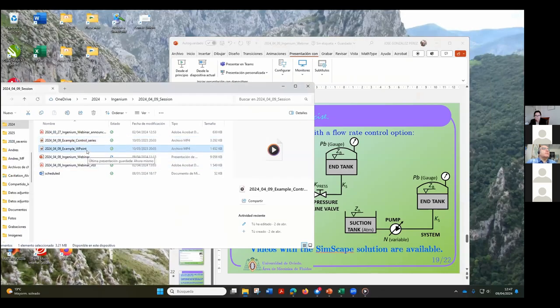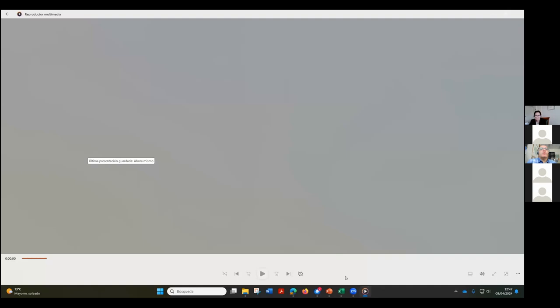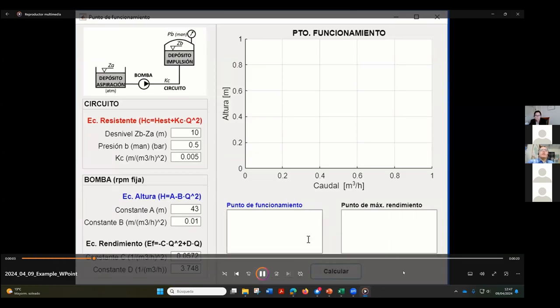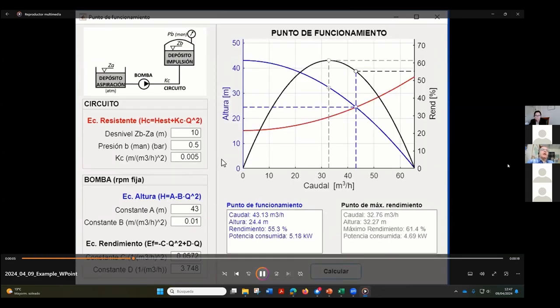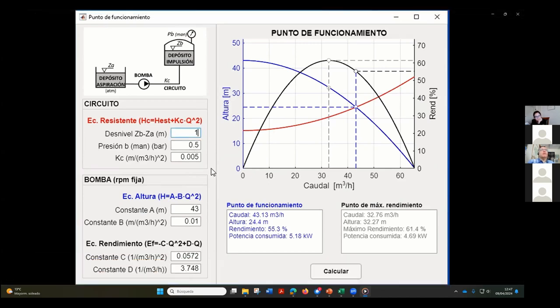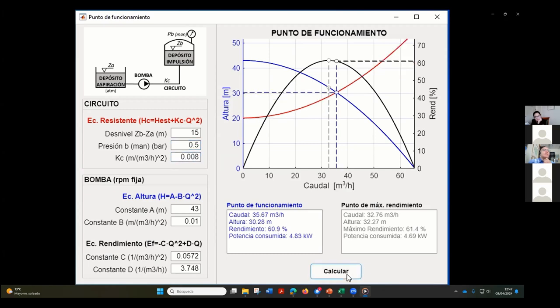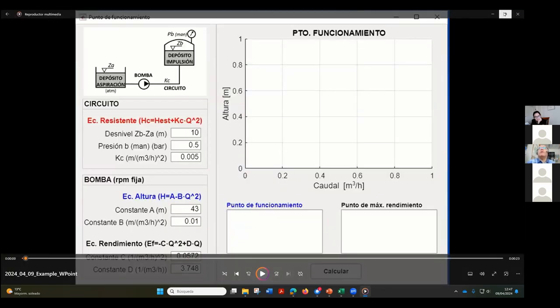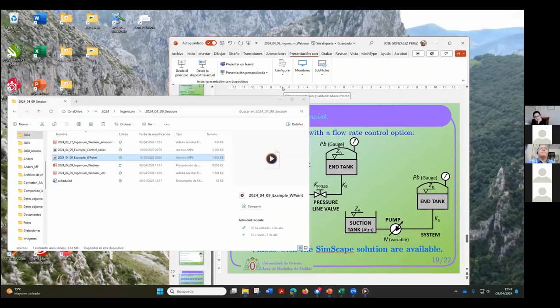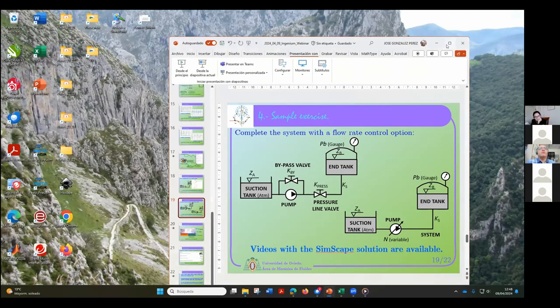The second video shows the flow rate control — slightly more complex, but more or less the same idea. We can change all the variables in the system and calculate how it works. Pressure in the tanks, everything can be changed and then calculated. Those videos are in Spanish — sorry, we don't have the English version for that.